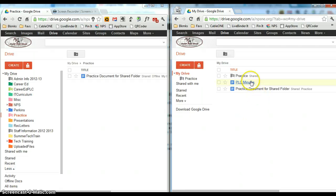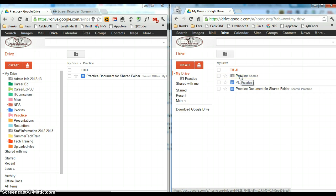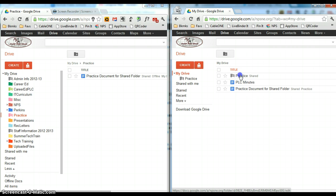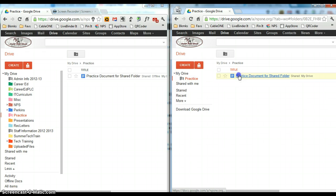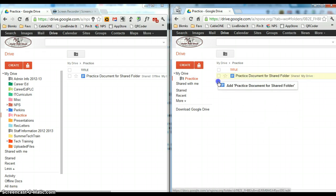So again, if you want to move a document out of a shared folder, make sure you are adding the document, not moving it. And to add the document, you hold down the control key while you click and drag on it. Notice that it says add instead of move.